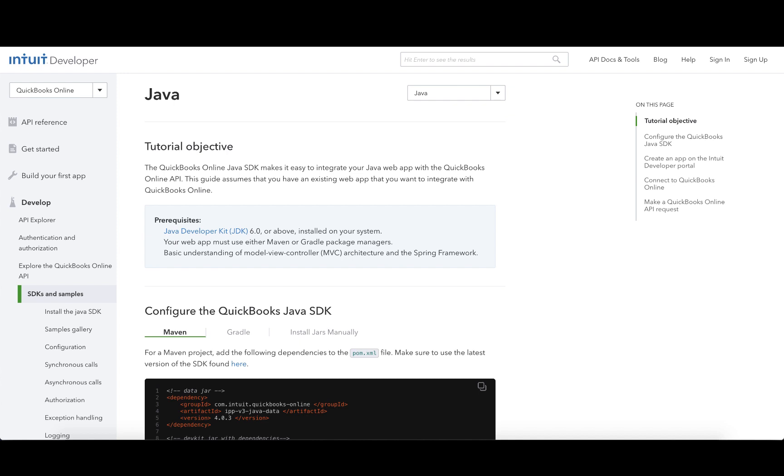As a prerequisite, you must have JDK 6.0 or above installed on your system. Your web application must either use Maven or Gradle Package Managers. You must have some basic understanding of the MVC architecture and the Spring framework.